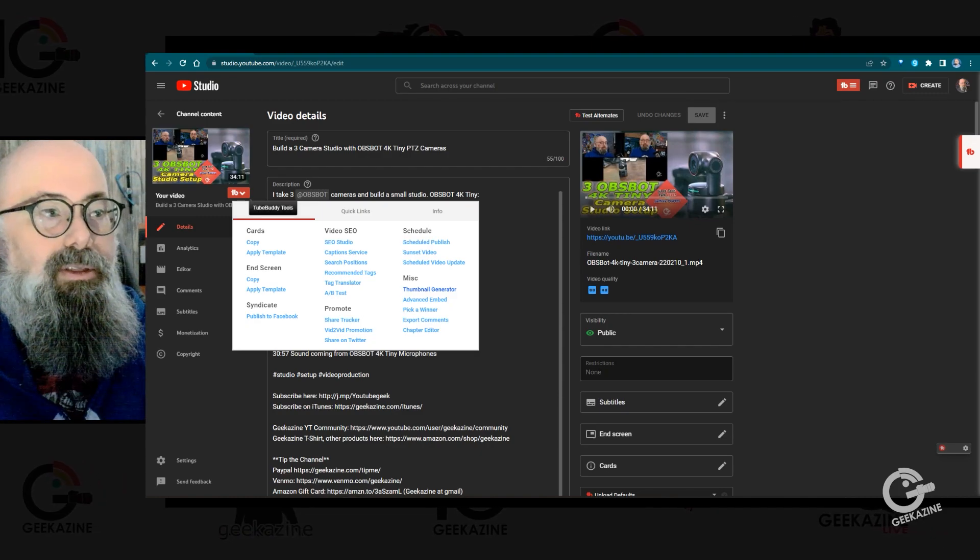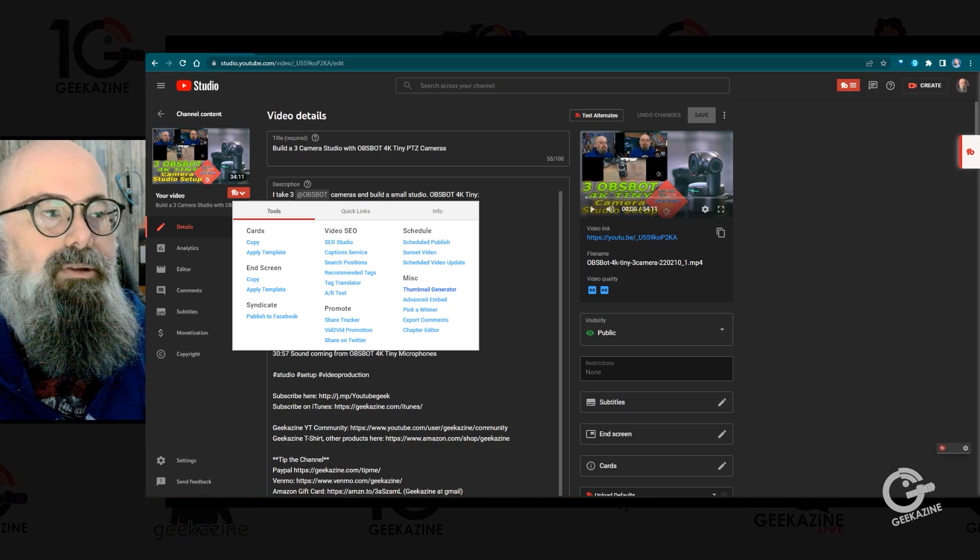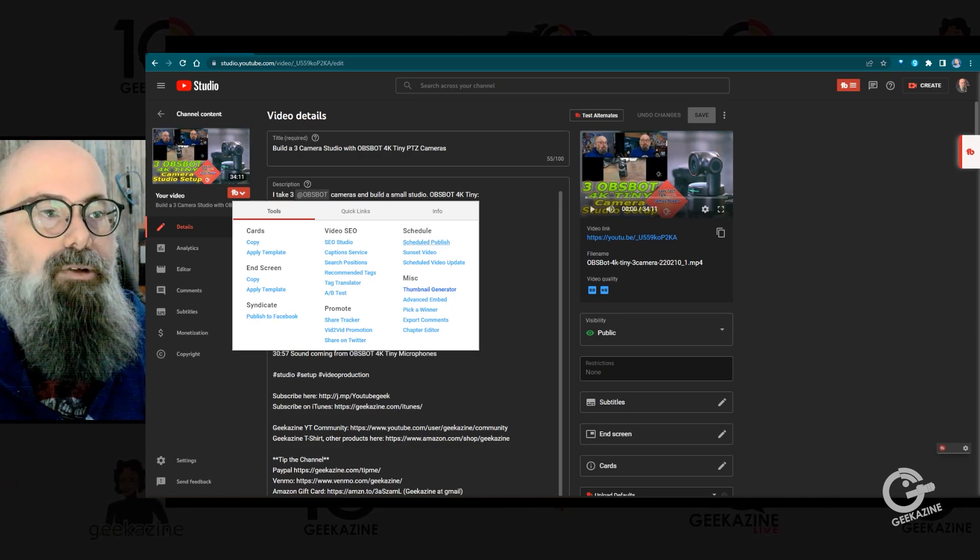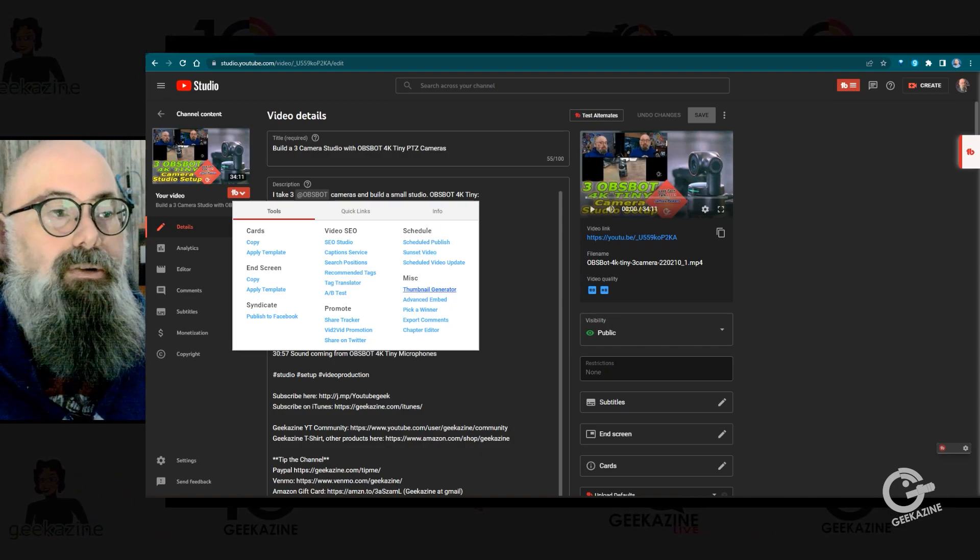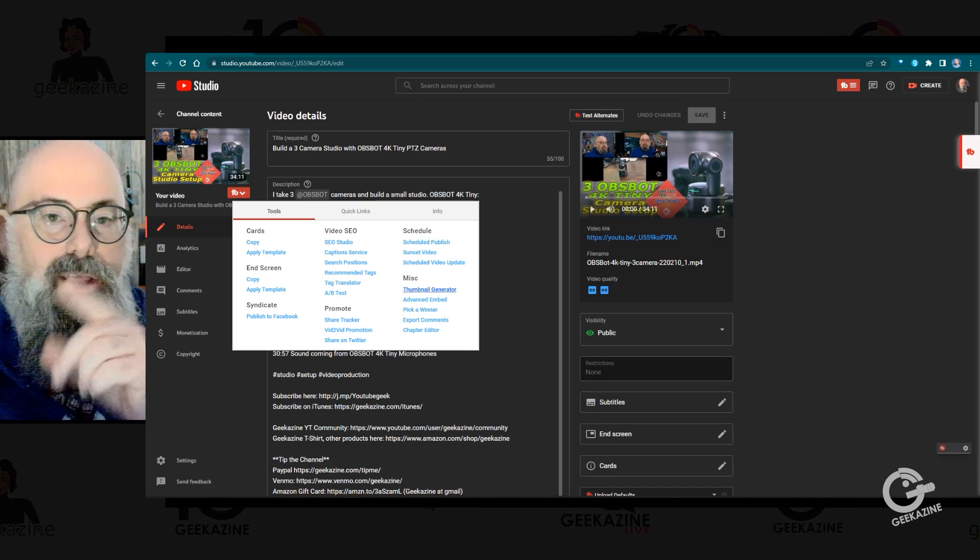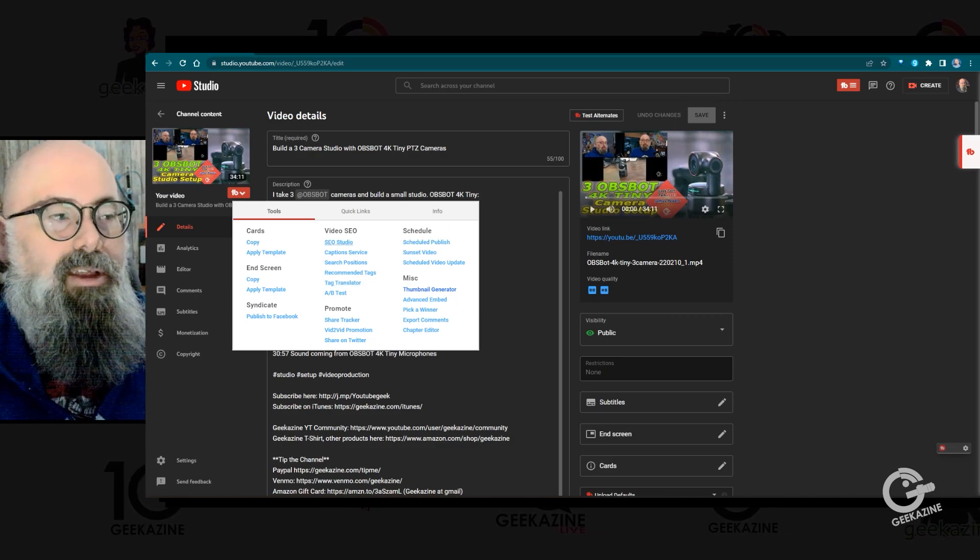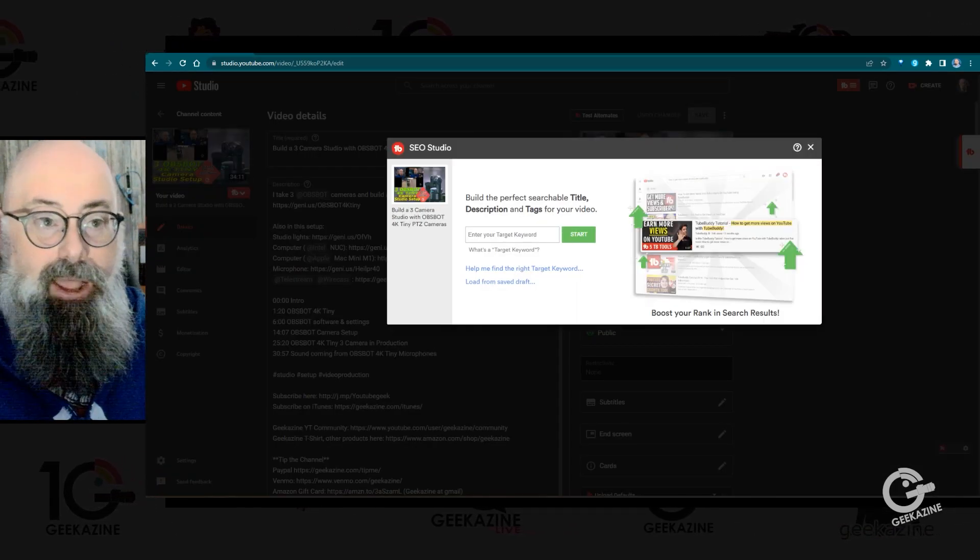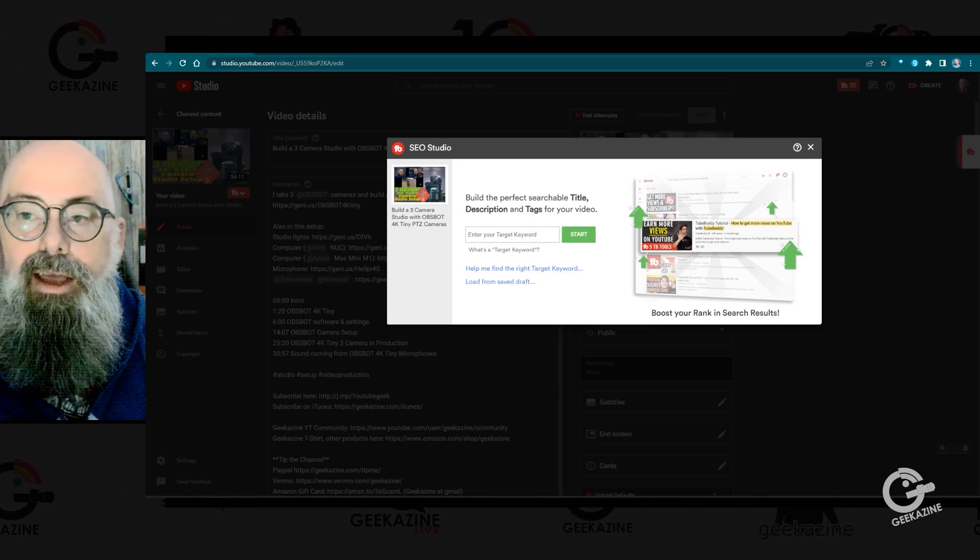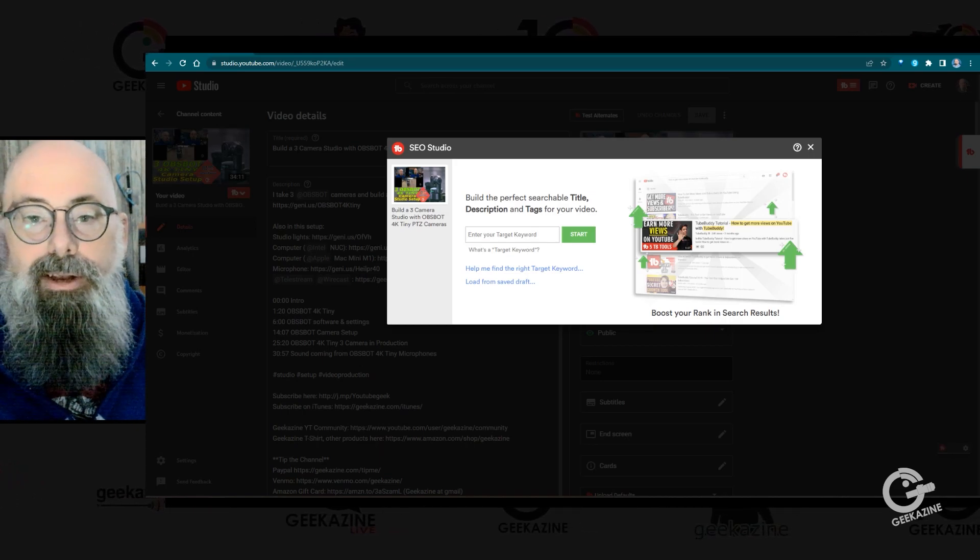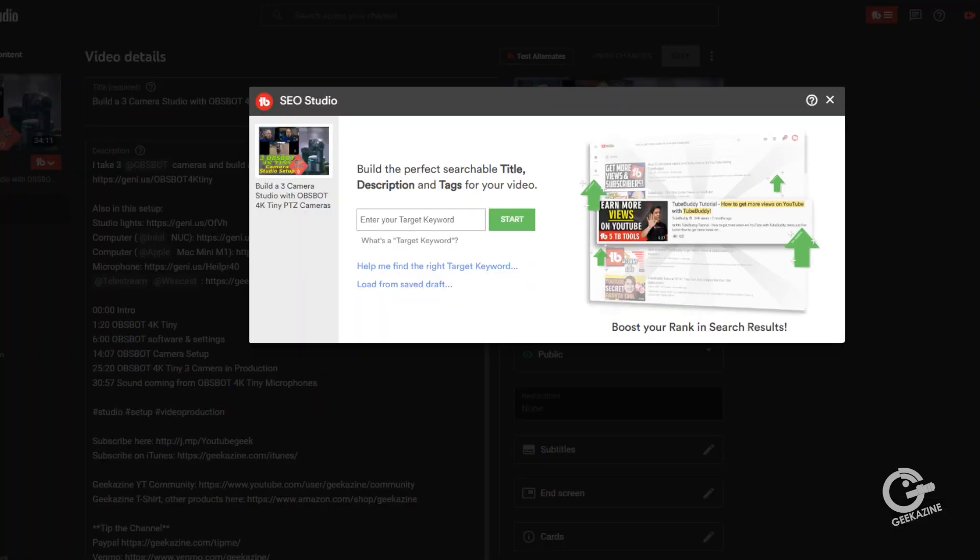Like for instance, with this dropdown, you can see that I can copy cards, I can copy end screens, I can publish to Facebook, I can promote with a share tracker, I can set a sunset on my videos if I want to, I can create thumbnails. I've talked about the thumbnails before, you can definitely check out some of those videos. But what we're going to talk about today is SEO studio. This is a way for you to build up your SEO ranking inside that video. And believe me, this is something you want to check every now and then on some of your videos to make sure that you're in the right direction here.